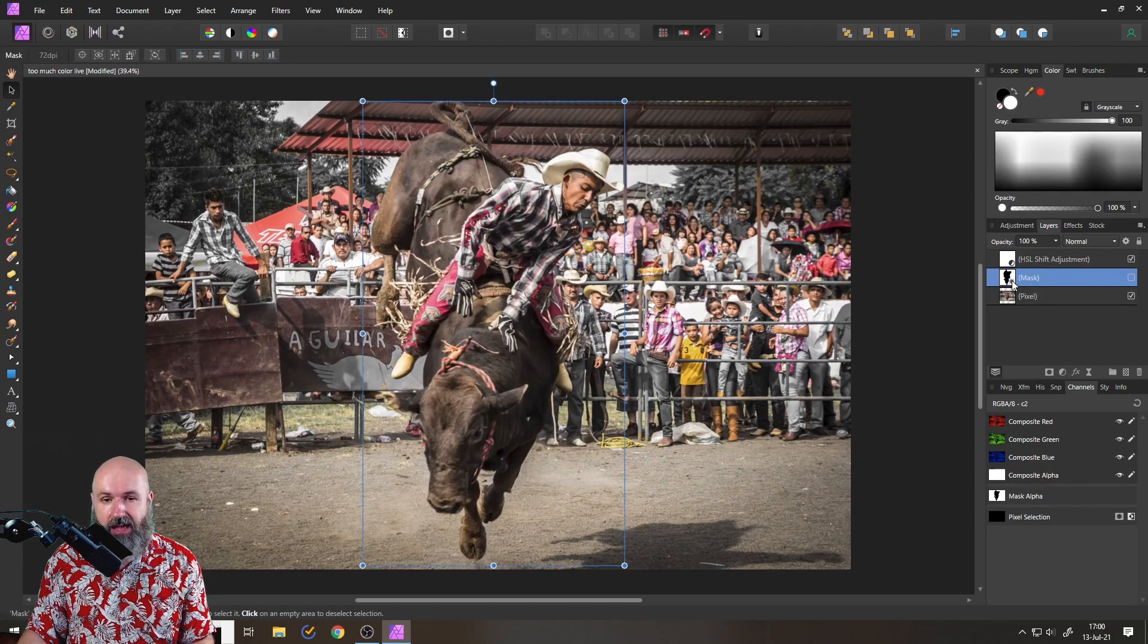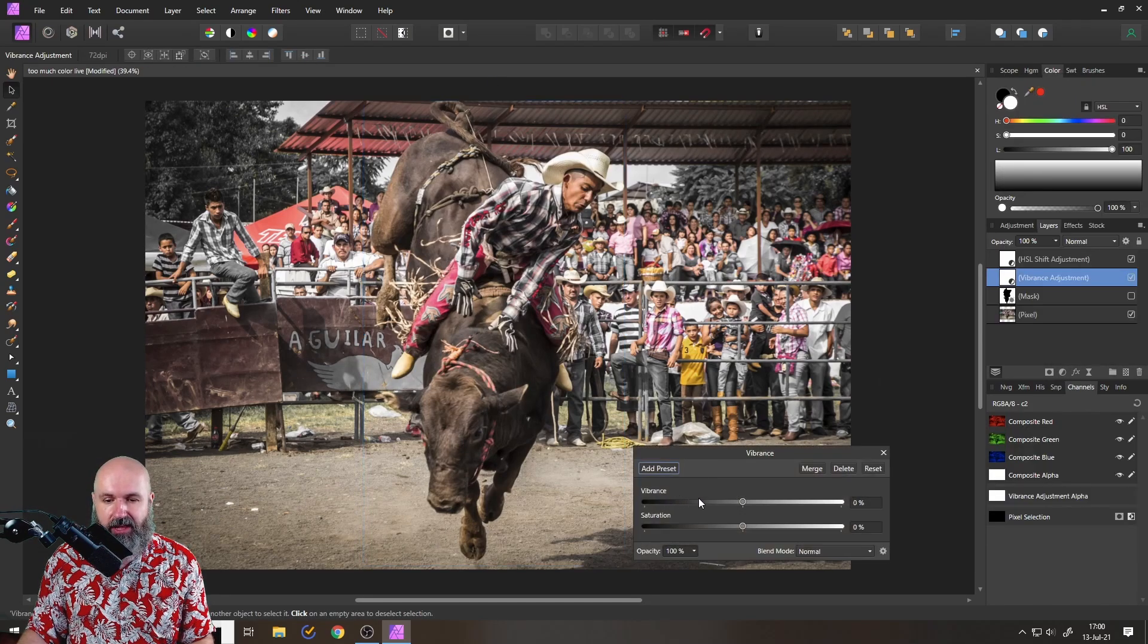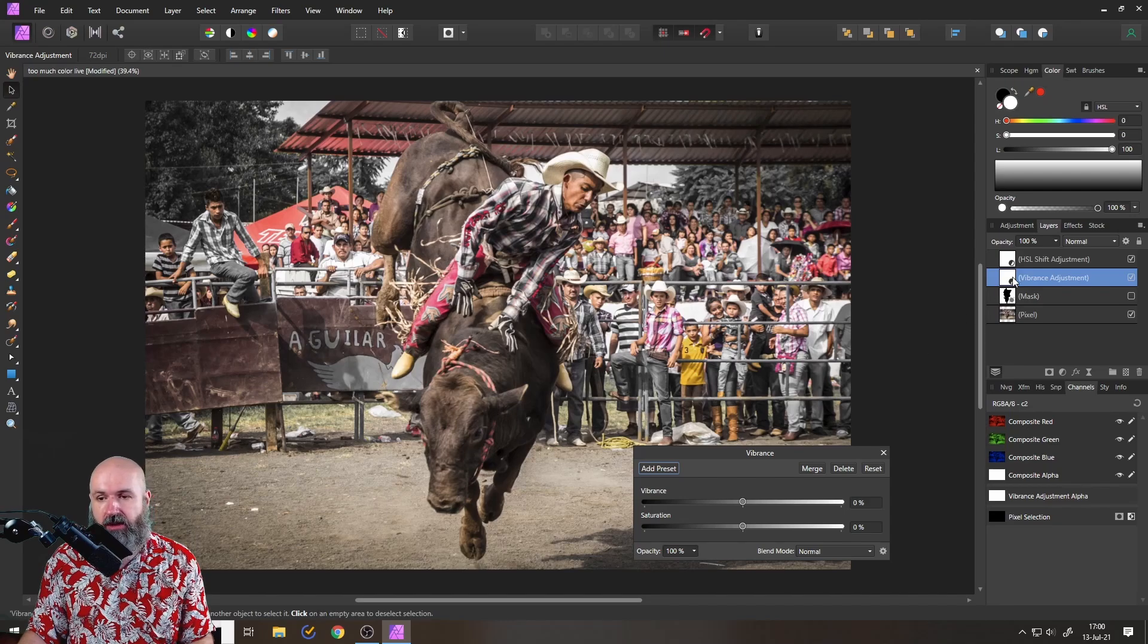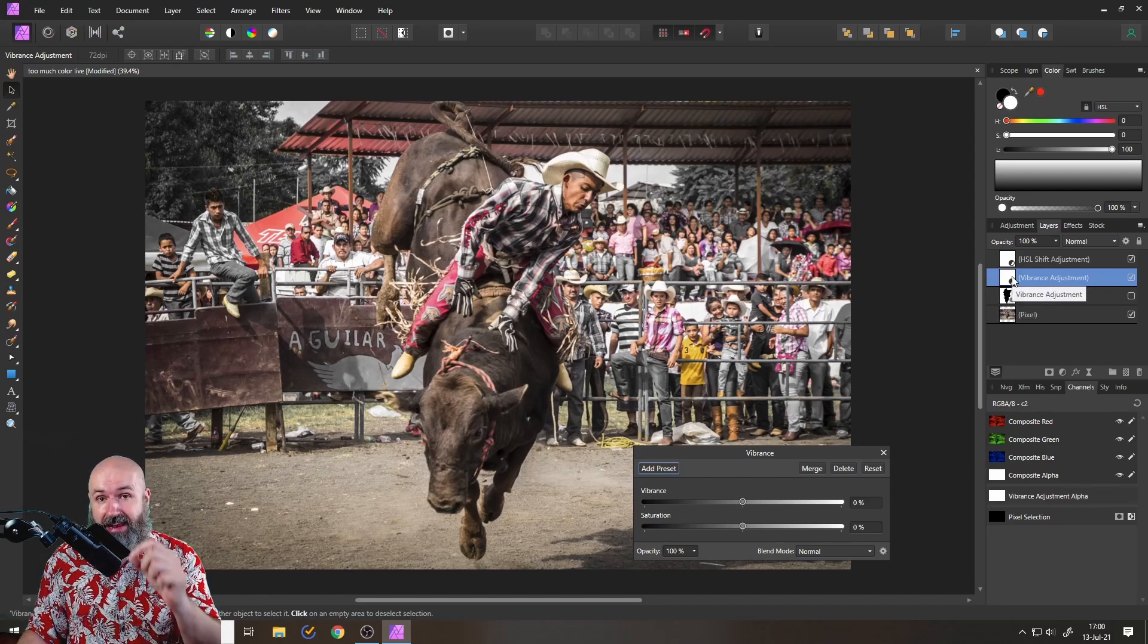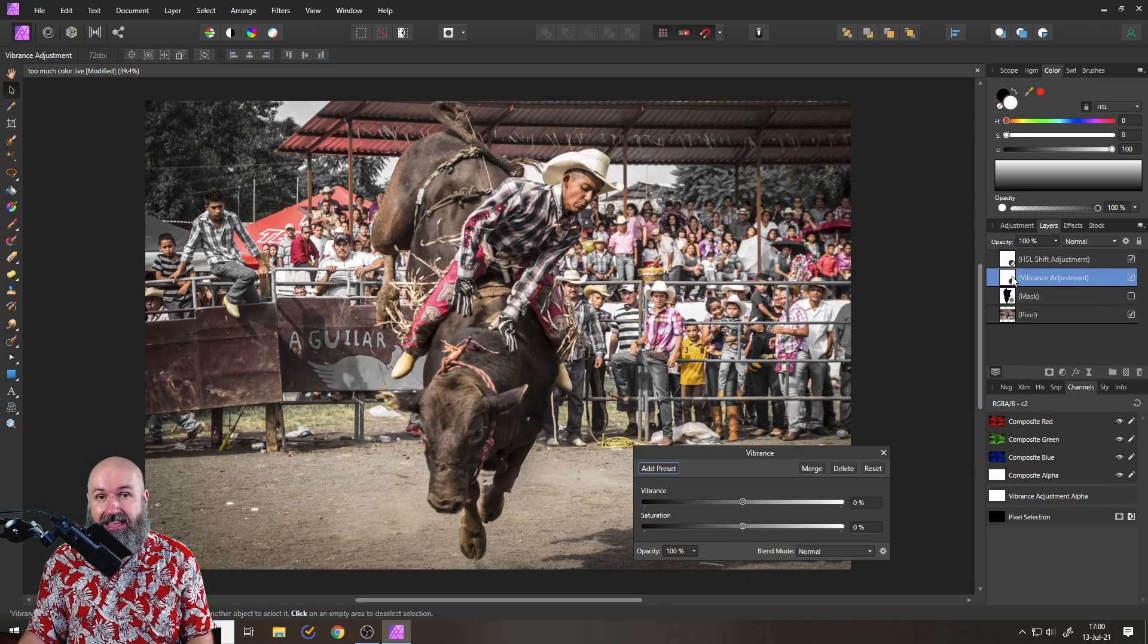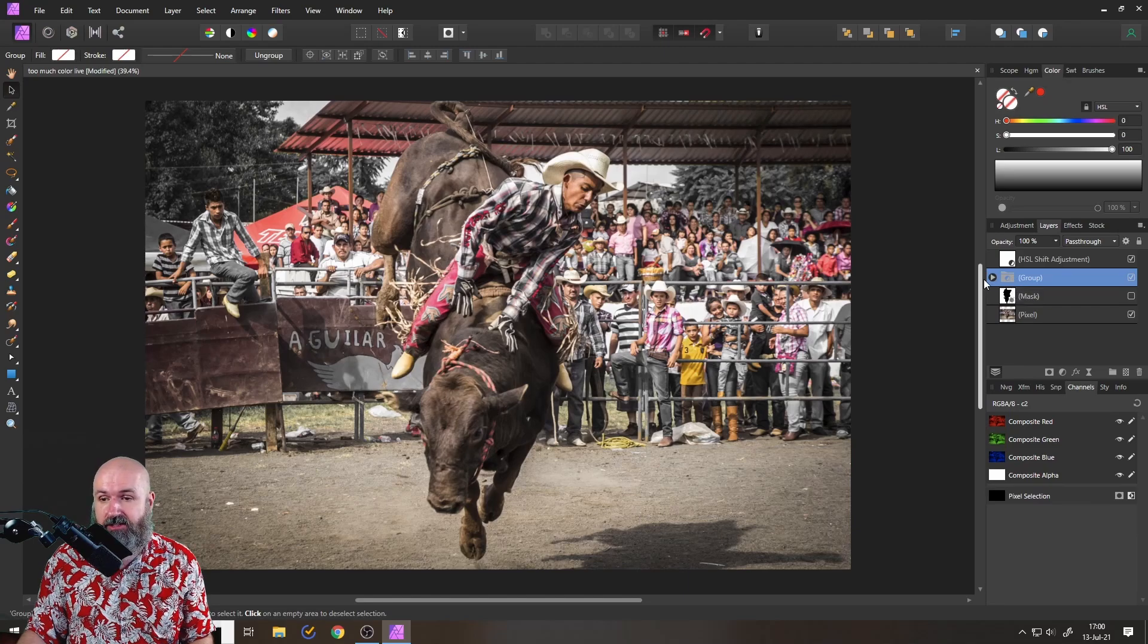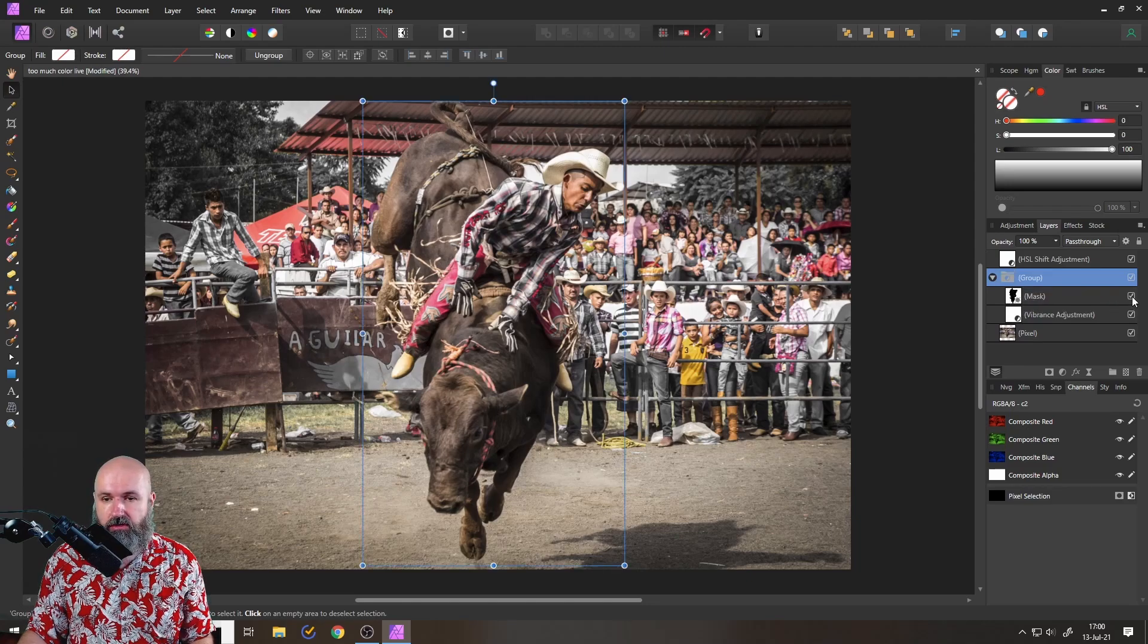And the first thing I want to do is to create an adjustment for vibrance. This will help us to reduce the vibrance of the background. Now that I've created that, with this vibrance layer selected, I will press Ctrl G on my keyboard to create a group like so. And now I can use the mask to move it inside of the group and turn it on.